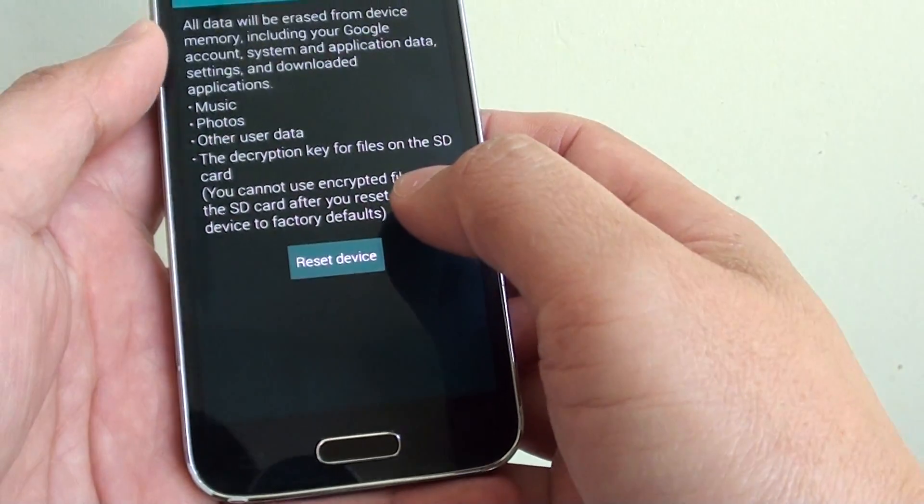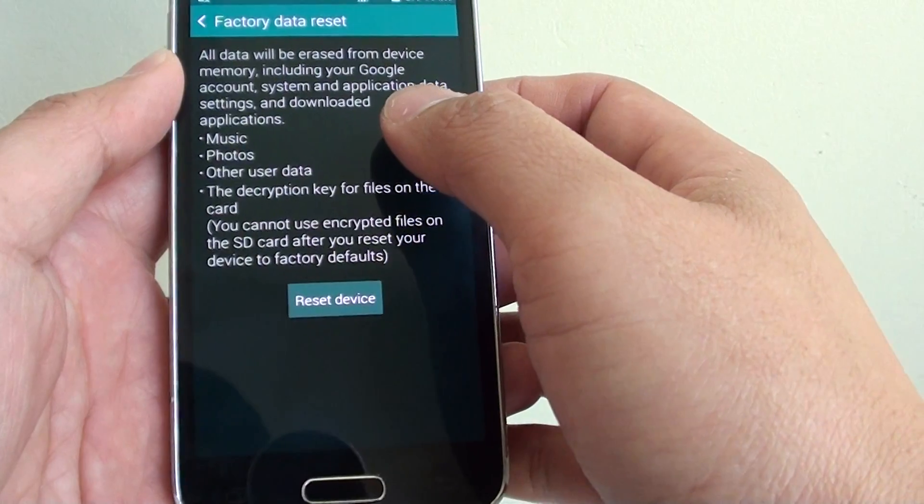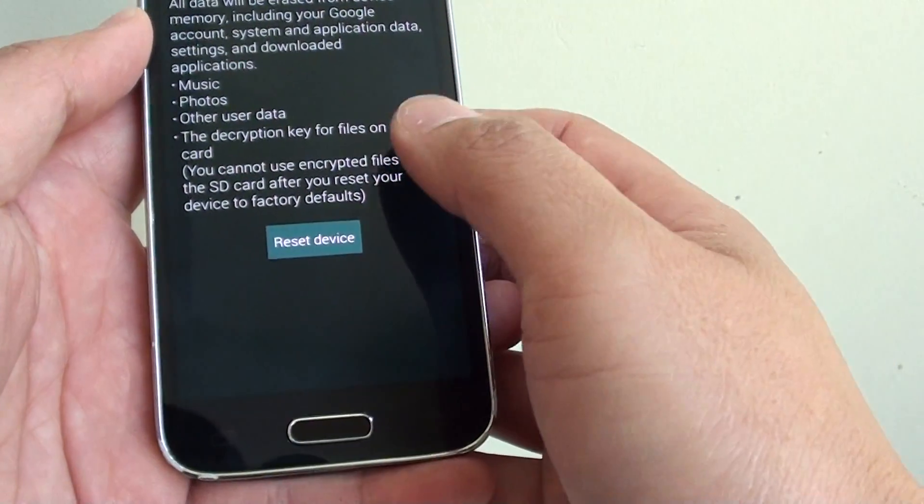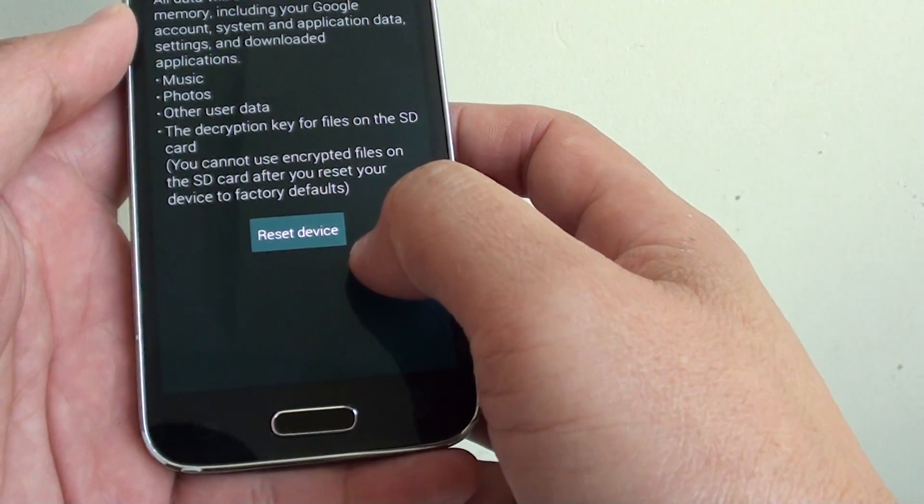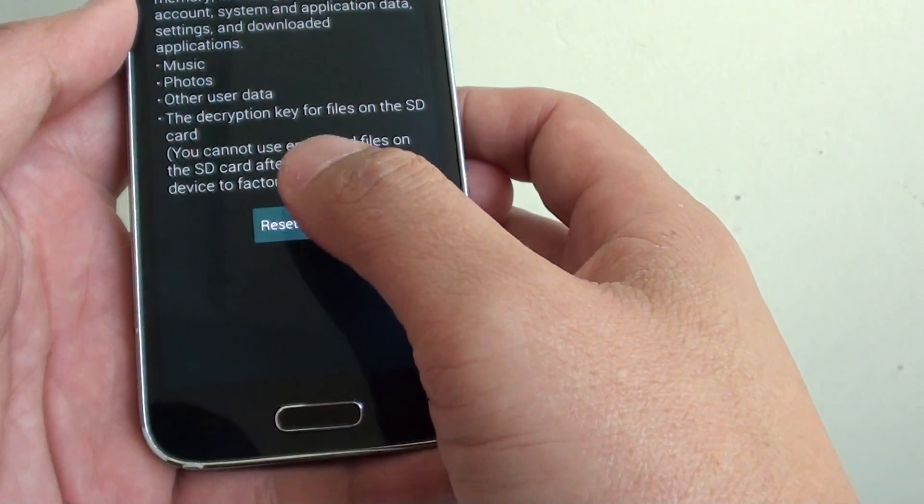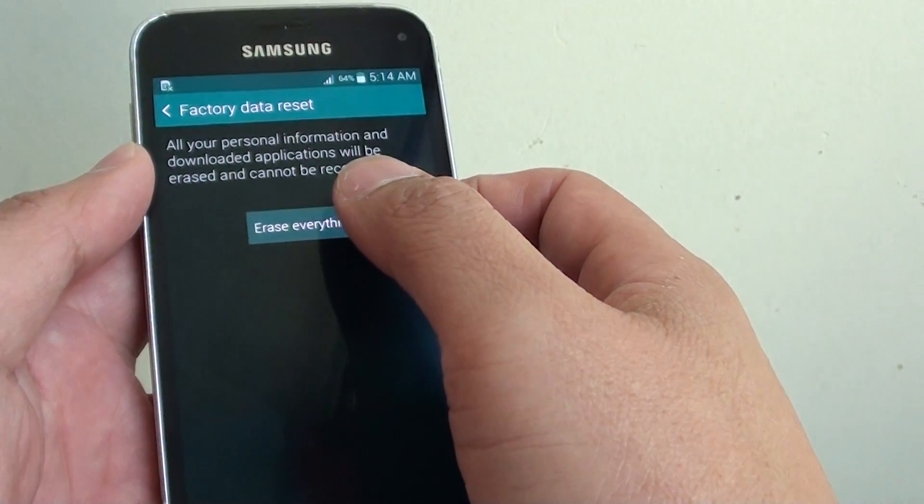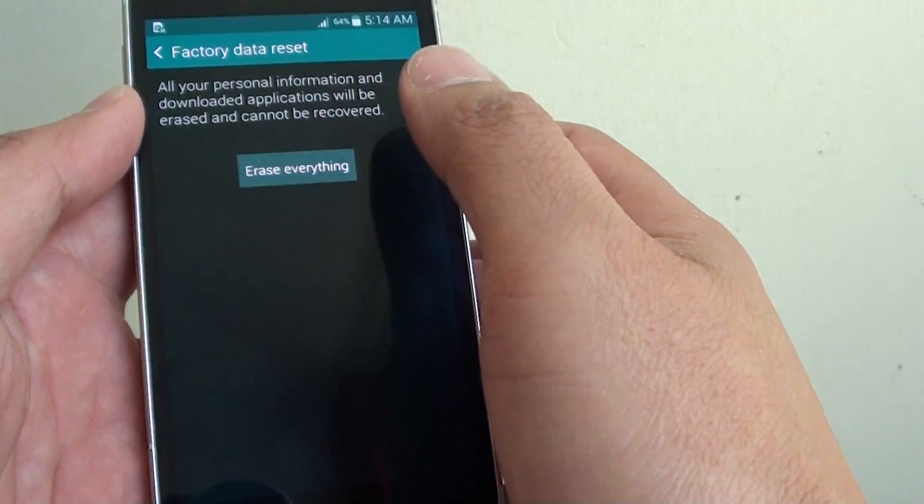Now be careful when you tap on the reset device, it will erase all the data on your device. If you are sure, tap on reset device button and then tap on erase everything.